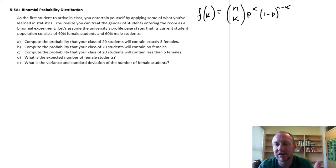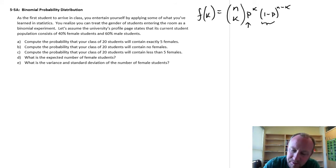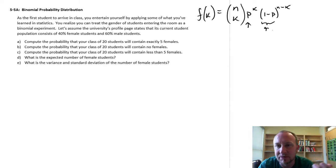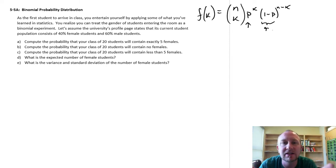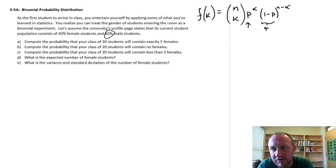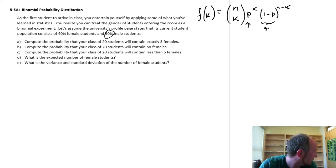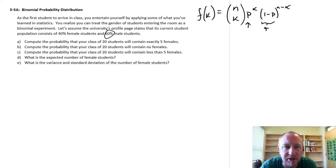So k is the number of successes, n minus k is the number of failures, p is the probability of a success, and one minus p is the probability of failure — which in this case is a male student walking in the room. Now it's just a matter of plugging in the numbers into our formula.